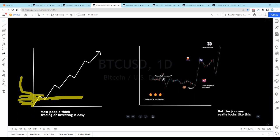All of a sudden, at a certain price, those buyers that were sidelined before start re-entering the market and pushing it back up. The guys who sold before took their profit and say, you know what, it's a good time to get back in. And the market will move back up.